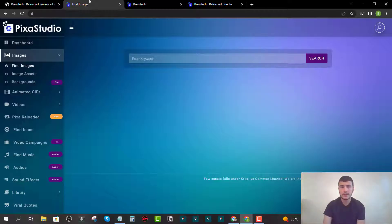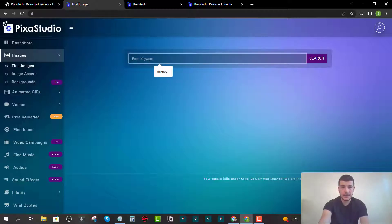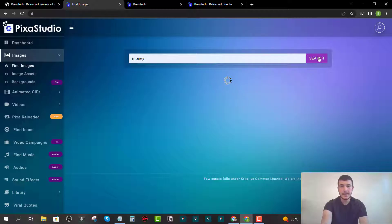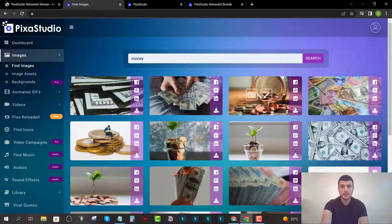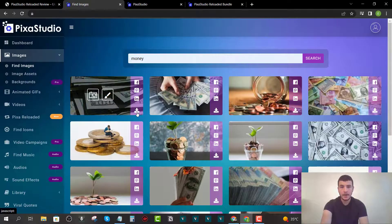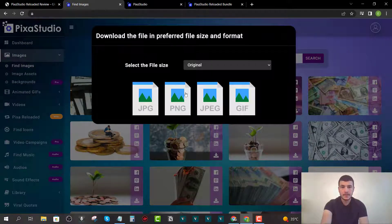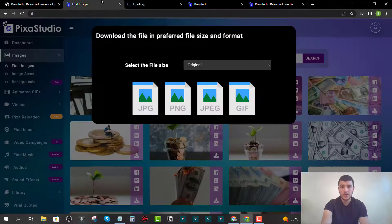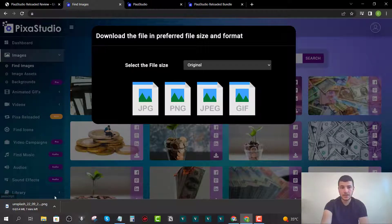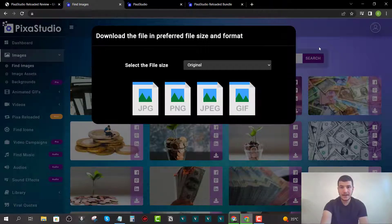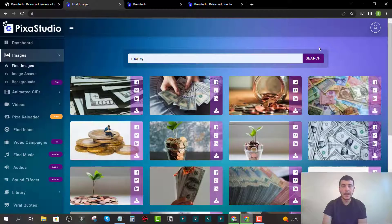The platform is very easy to use. All you have to do is log in, choose the type of assets you want, click on 'Find,' and type in a keyword. For example, I'll type in 'money' and click search — it pulls up images around that topic. You can click download and choose the file format, such as PNG, and it will automatically download the asset for you.